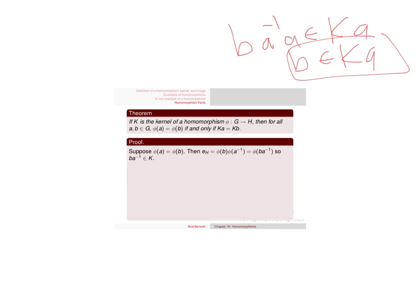But if I have an element belonging to a coset, that means that kb equals ka, which is what I want to show.